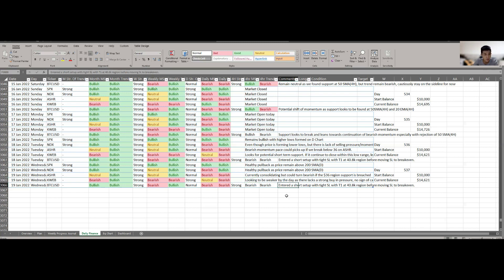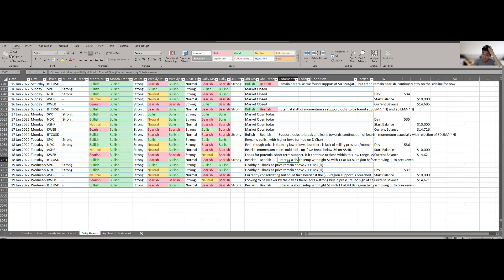Finally, for Bitcoin, I want to mention I did enter a short since yesterday with a very tight stop loss. If it does hit the 40.8K region, I'll move the stop loss to break even because it could have further downside. If we do break towards the 40K mark, definitely we could revisit the 36K to even 32K region, in which case I'll be very keen to add in more in terms of my long-term position holdings.